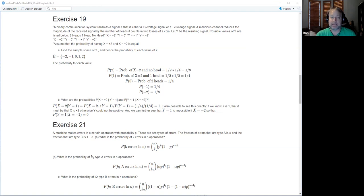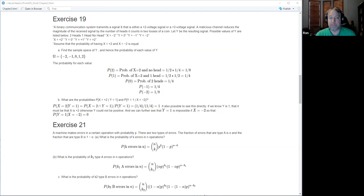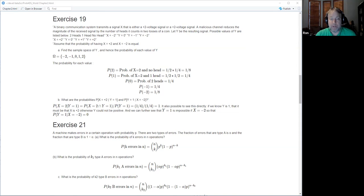It adds a regular type of noise. It's further assumed that the probability of the original signal being plus two or minus two is equal. The first thing is to find the sample space of Y — which is simply minus two, minus one, zero, one, and two, by examining the possible outcomes.